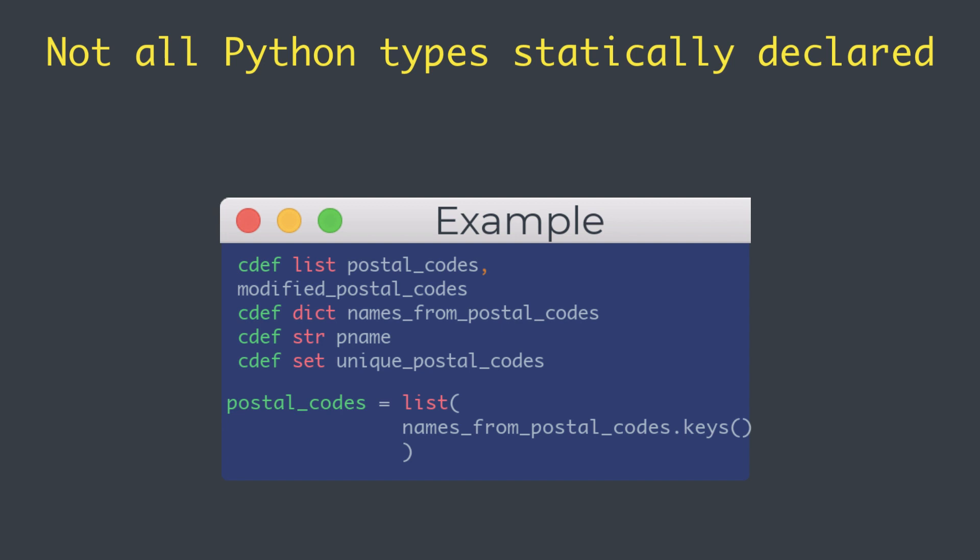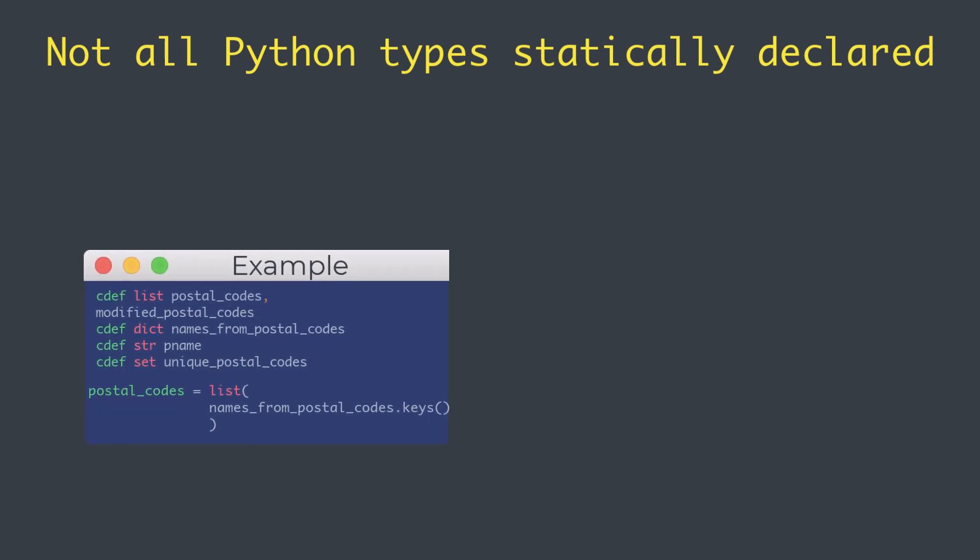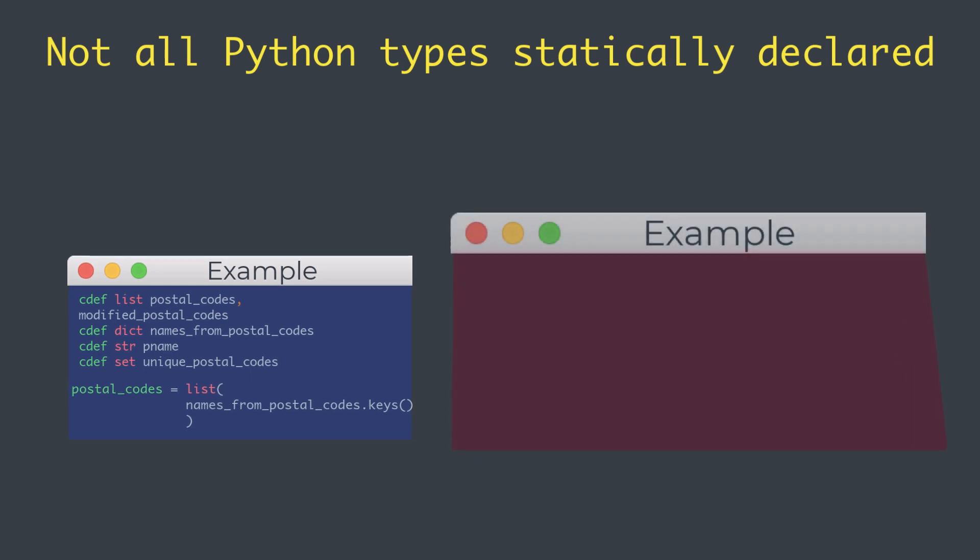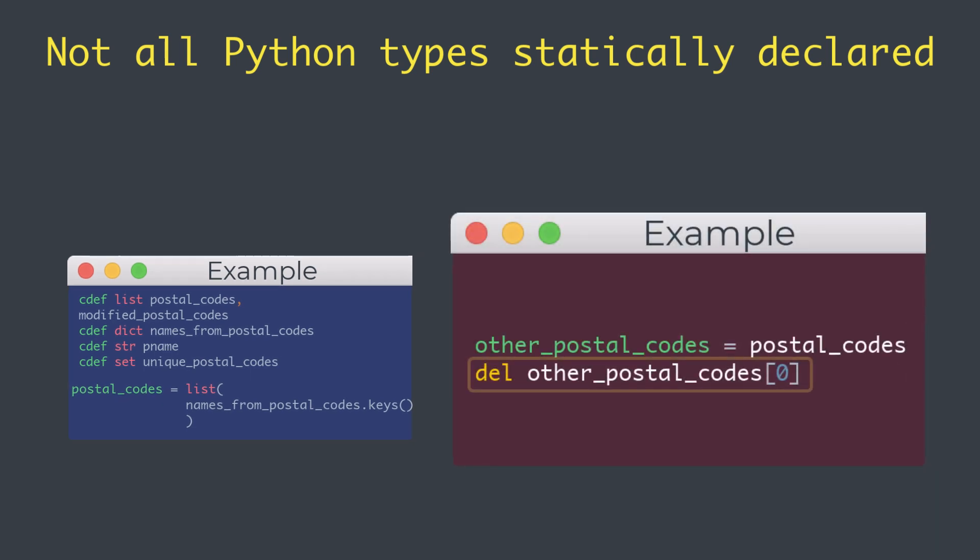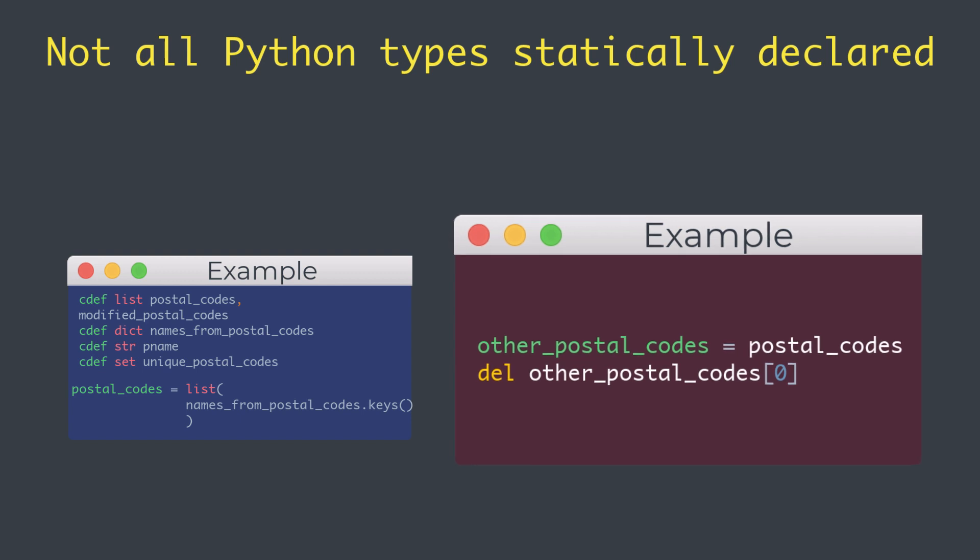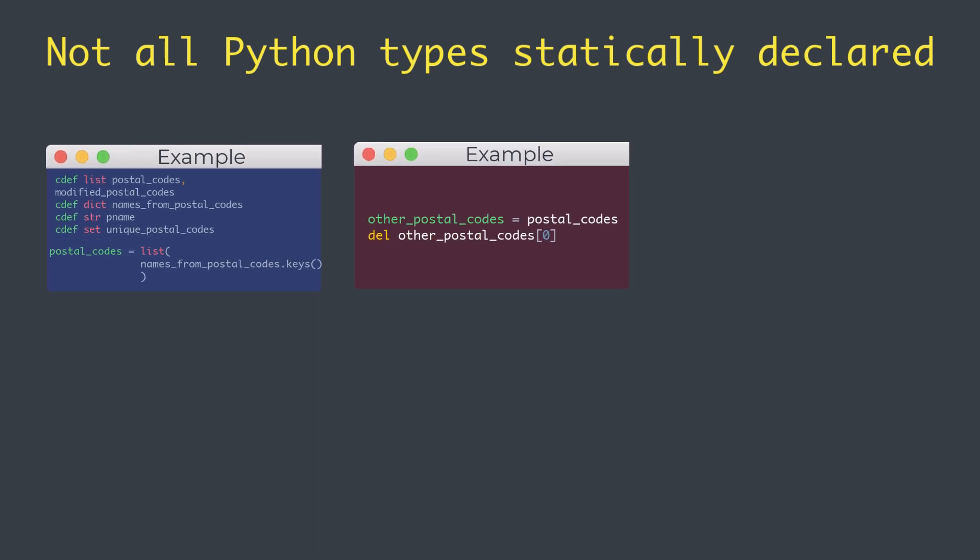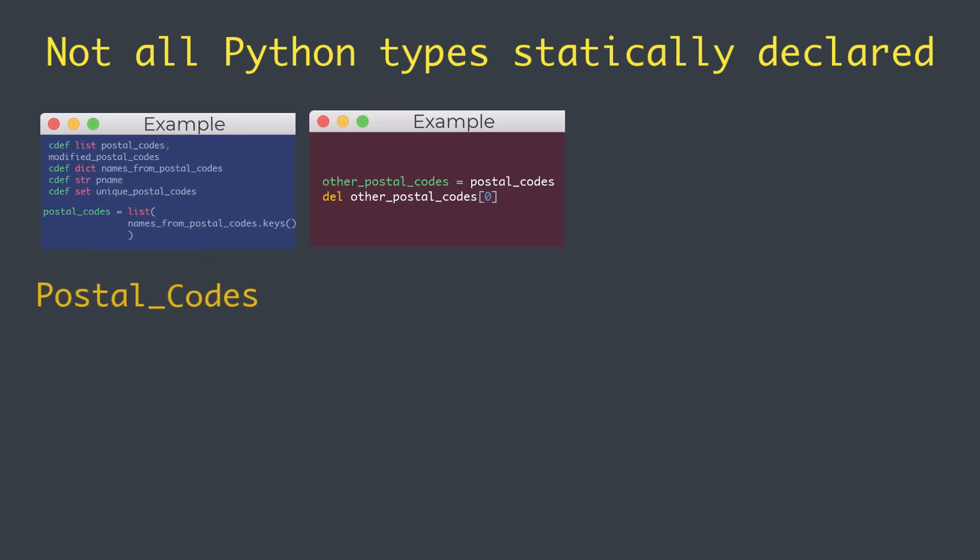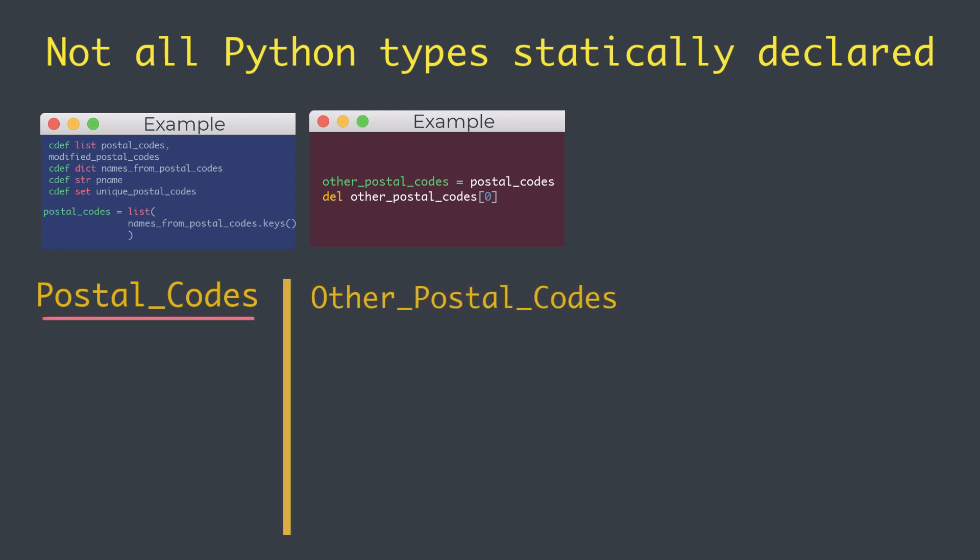Dynamic variables can be initialized from statically declared Python types. Look at this code here. Deleting the zeroth element via other_postal_codes, we delete the zeroth element of postal_codes as well, since they are referring to the same list.